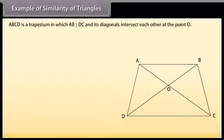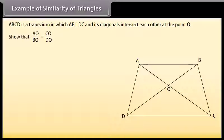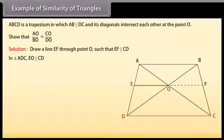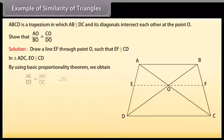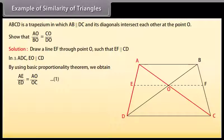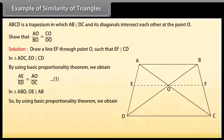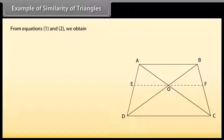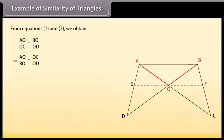ABCD is a trapezium in which AB is parallel to DC and its diagonals intersect each other at point O. Show that AO upon BO equals CO upon DO. Draw a line EF through point O such that EF is parallel to CD. In triangle ADC, EO is parallel to CD. By the Basic Proportionality Theorem, AE upon ED equals AO upon OC. In triangle ABD, OE is parallel to AB. By the Basic Proportionality Theorem, ED upon AE equals OD upon BO, which implies AE upon ED equals BO upon OD. From equations 1 and 2, AO upon OC equals BO upon OD, which implies AO upon BO equals OC upon OD.